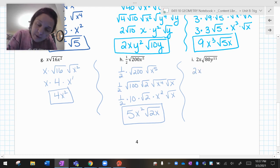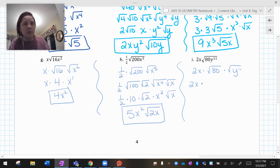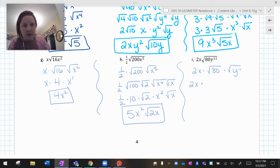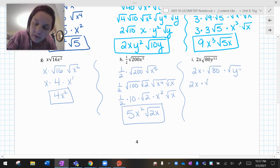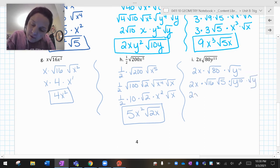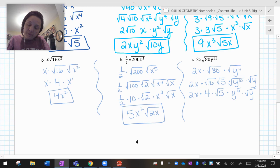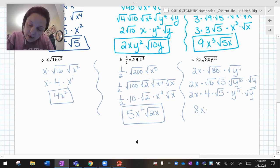And last but not least, problem I: 2x times the square root of 80 times the square root of y to the eleventh. So 80: 1 times 80 — not a perfect square. 2 times 40 — no. 4 times 20 — no. 5 times 16 — 16 is a perfect square! So that's 16 times 5. And y to the eleventh is y to the tenth times y. So I have 2x: the square root of 16 is 4, the square root of 5 stays, square root of y to the tenth becomes y to the fifth, and that radical y stays. 2 times 4 is 8, with an x and a y to the fifth — giving 8xy to the fifth, radical 5y.